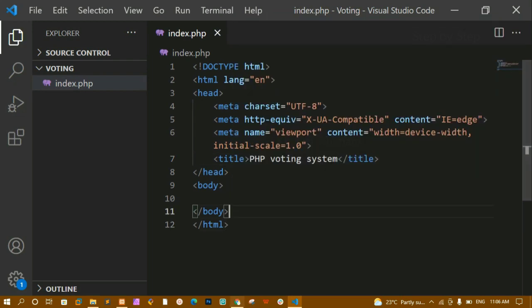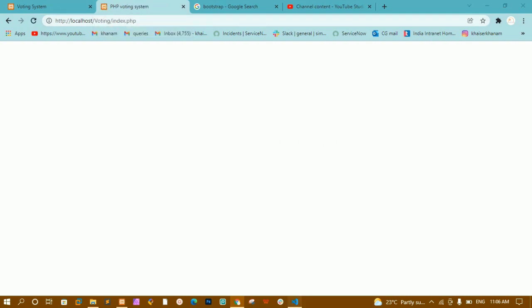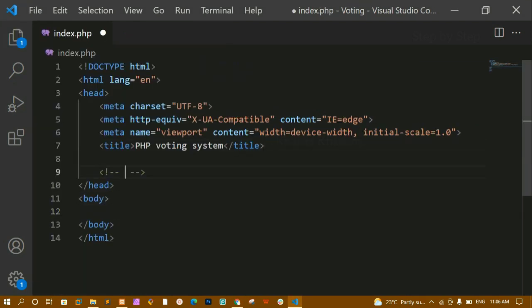I've changed the title. Let me refresh — you can see the title has been changed to 'PHP Voting System'. Now below this title I am going to write a comment: 'Bootstrap CSS link'.